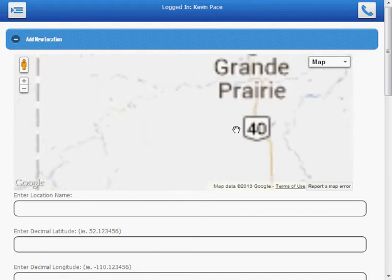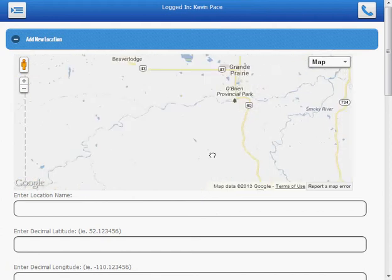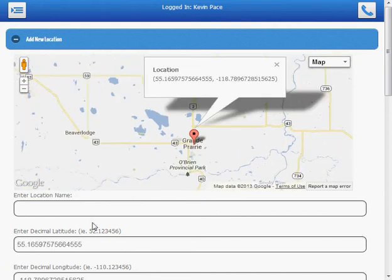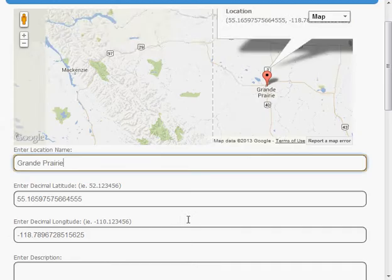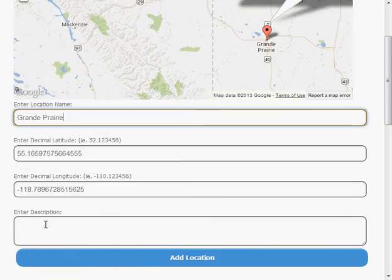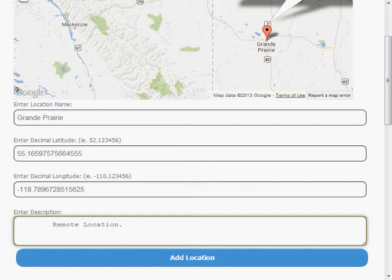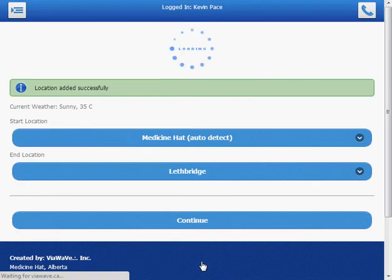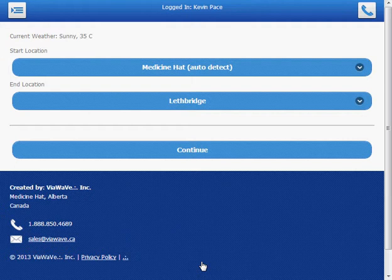Let's say we want to add Grand Prairie to the list. Let's just click anywhere on the map and you'll see that the coordinates are loaded. We'll give this a name. And we'll just give it a quick description for our own use. There we go. That has been successfully saved into our system.